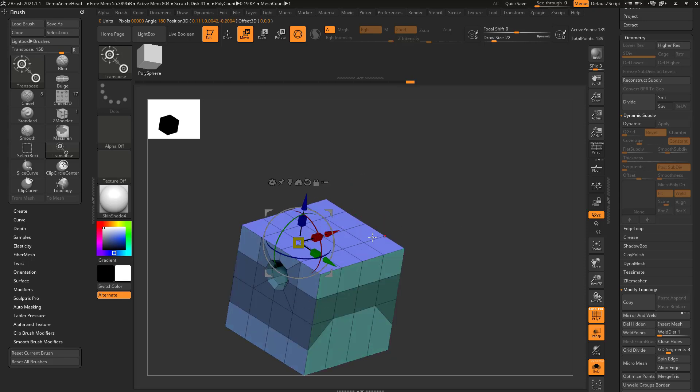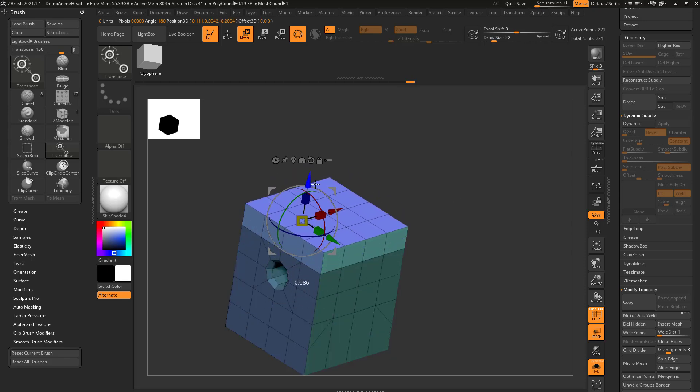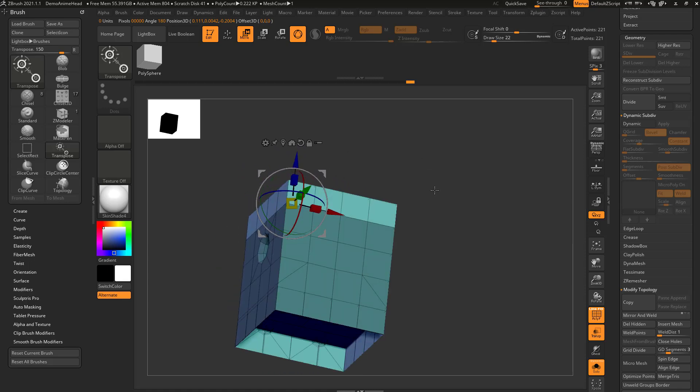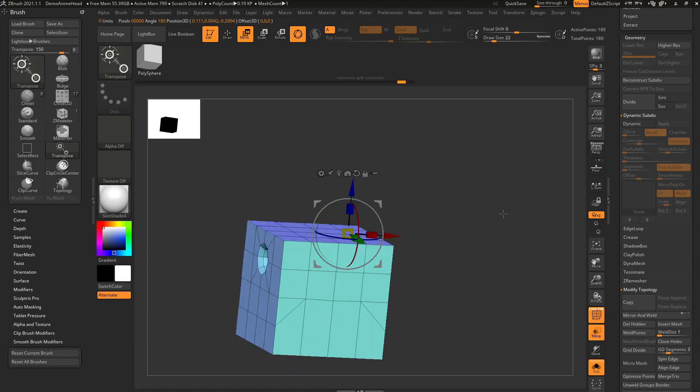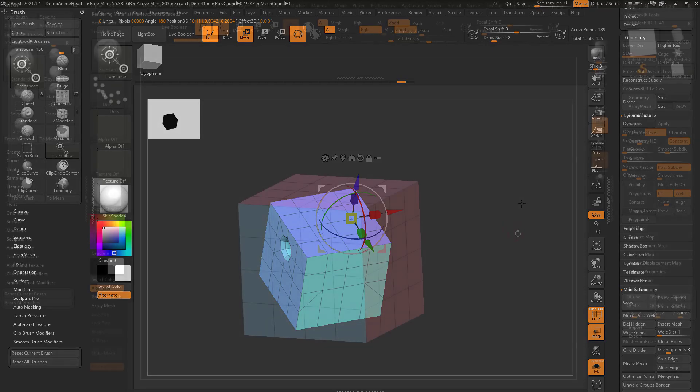So certainly while I'm using gizmo and transpose, or holding down control and tapping and then pulling out poly loops and stuff like this, I'll definitely try to have perspective off.